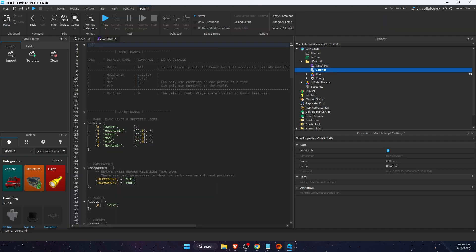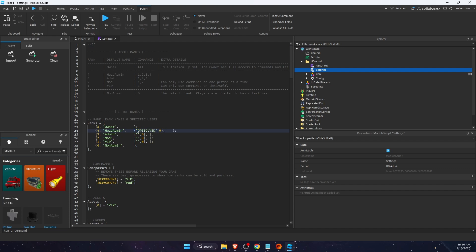On settings you will see ranks. So on ranks option, where it says head admin, you want to write down your friend's username. And you can go ahead and write down yours too.